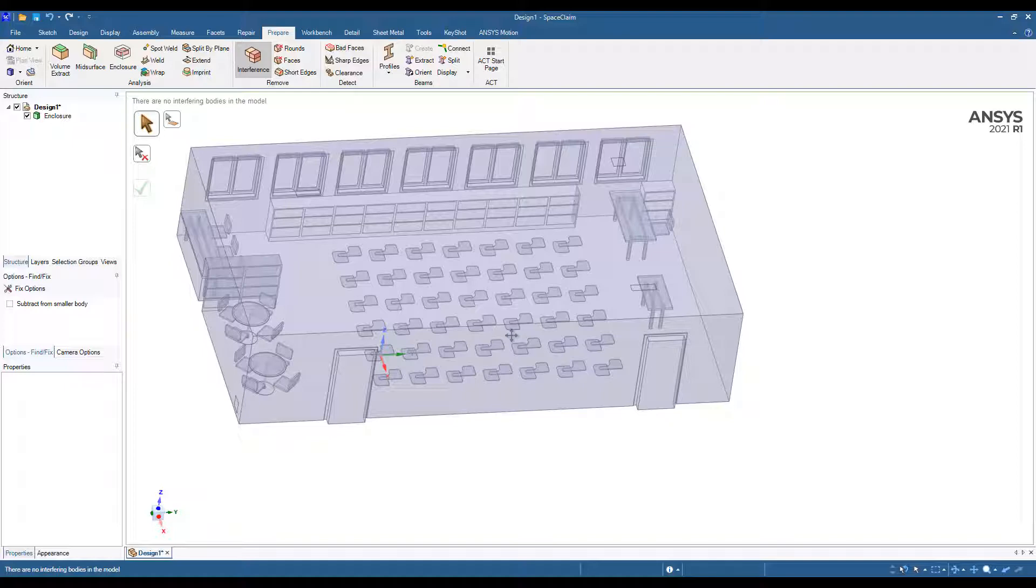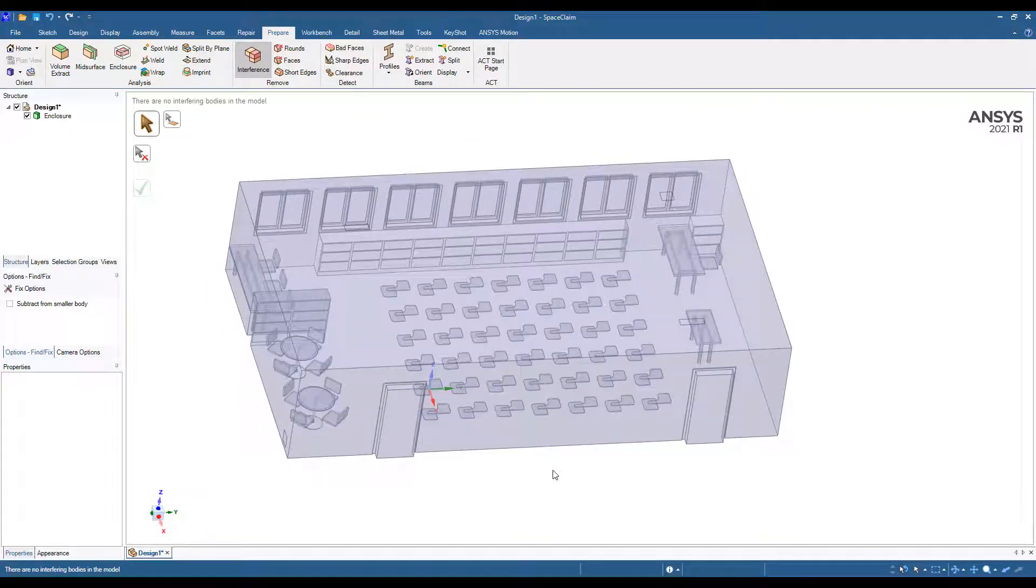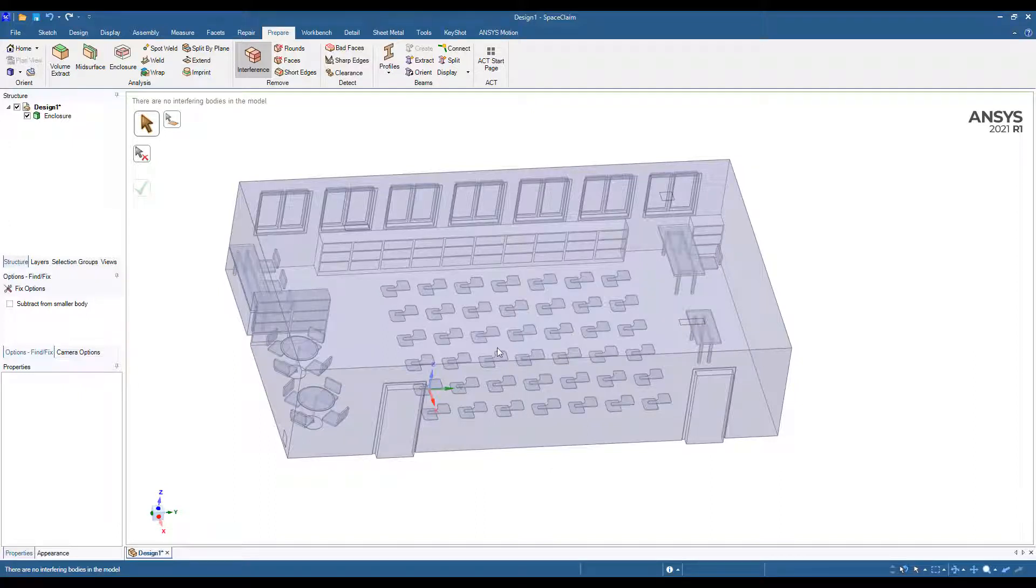Hi everyone. This is Mingyao from Singularity Engineering. And in this video, we will look at how to set up a quick airflow analysis using ANSYS CFD. So this will be focused on ventilation studies. We're not going to look at the thermal effects. We'll do that later. But for now, let's just look at ventilation simulation of this classroom model.